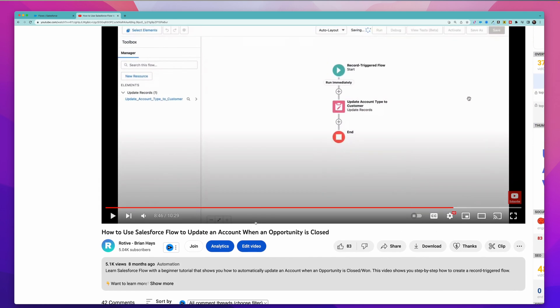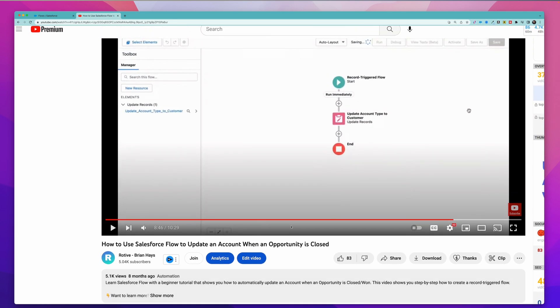That flow is pretty simple — all it does is update the account when the opportunity is marked as closed won. But we had some very thoughtful comments from our viewers, so thank you all. Some of those comments were about what to do if you had more than one opportunity related to an account, and how would you check the other opportunities to make sure they were also closed before you updated the account?